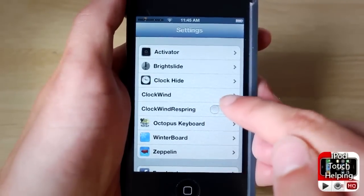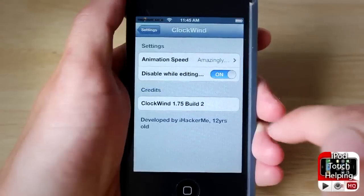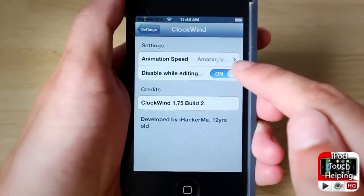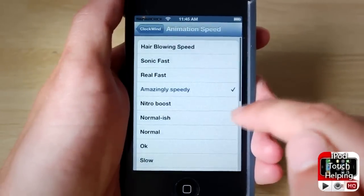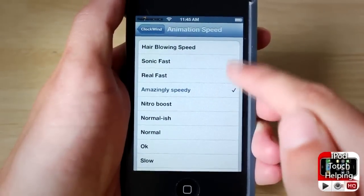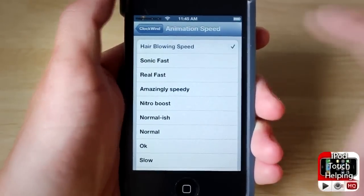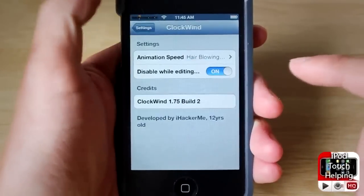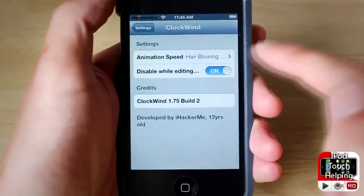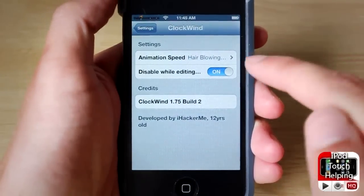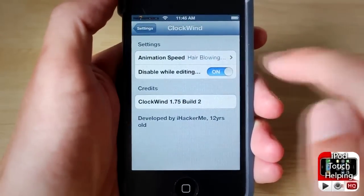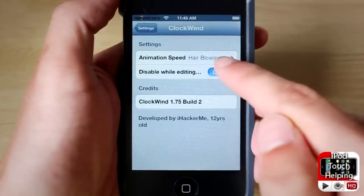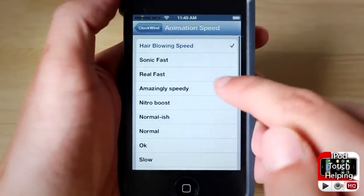If we scroll down to Clockwind, which is the Cydia tweak I'll show you guys how to download in a minute, you can change the speed of how your transitions work. If we go like that, it doesn't even look like there's a transition — it's just basically going from one screen to another.